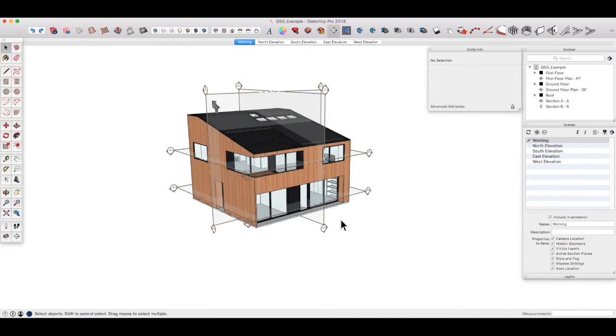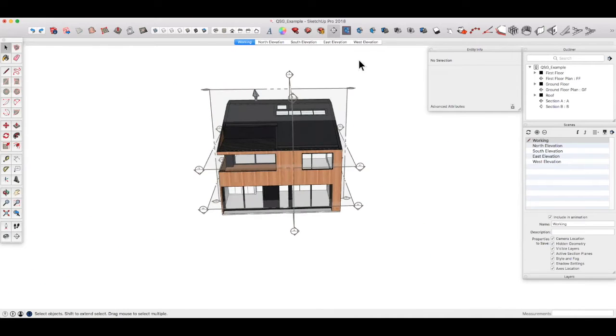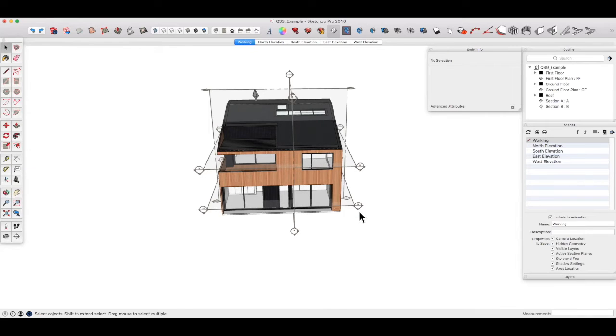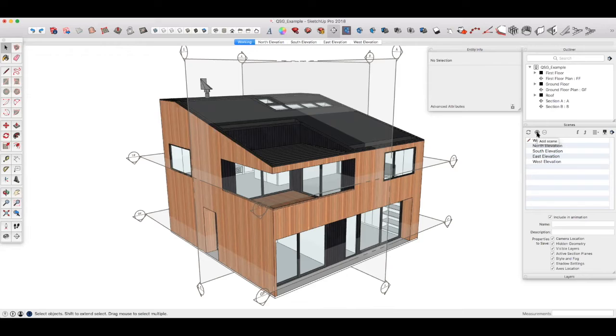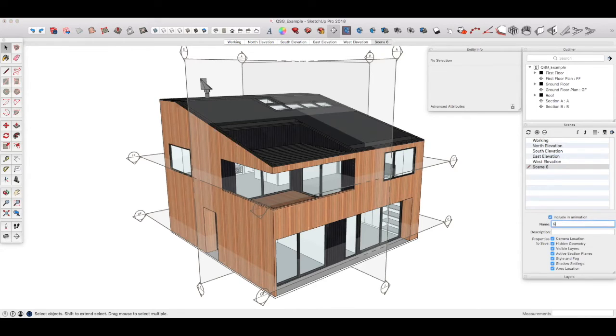So there we have two vertical sections and two horizontal sections. Now all we need to do is set up a scene for each. Over in the scenes dialogue, let's create a new scene by clicking on the plus and let's call that ground floor plan.